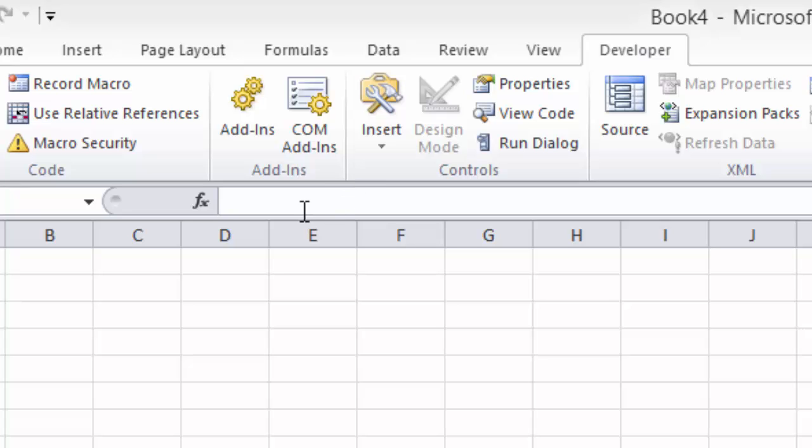I'm going to cover Excel 2010 first, and then Excel 2013. Keep watching for Excel 2010, or click to jump ahead for Excel 2013.